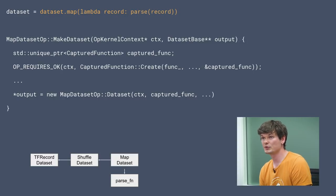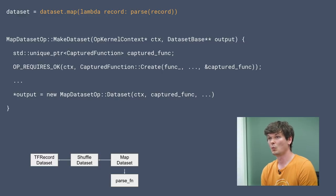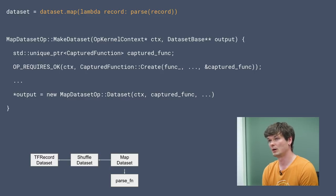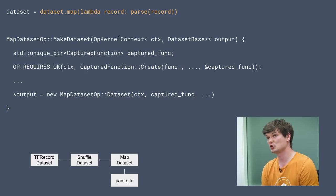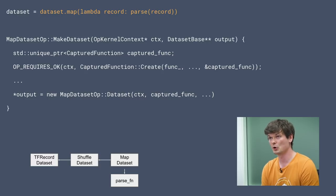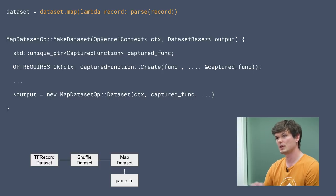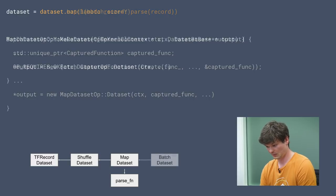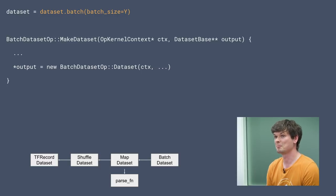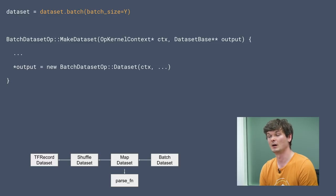Next is the map transformation. The captured function mechanism uses a captured function create factory that takes the identifier of the function — a list of attributes — as well as any captured inputs stored in the op kernel context. Similar to shuffle dataset, we pass the captured function and the input to the downstream dataset inside the constructor. For the batch dataset op, most details are similar, so they're largely elided.